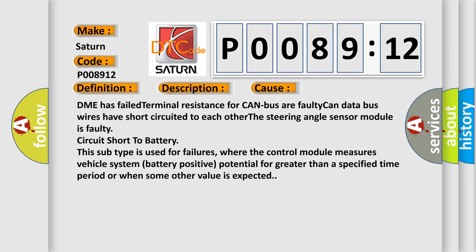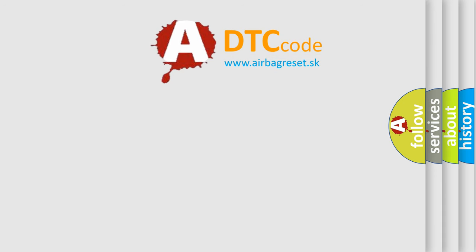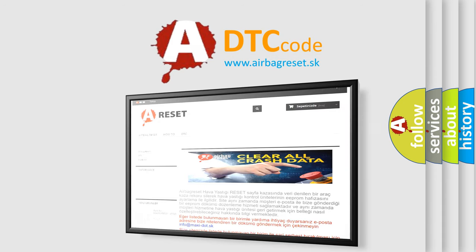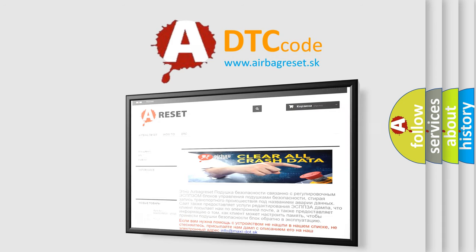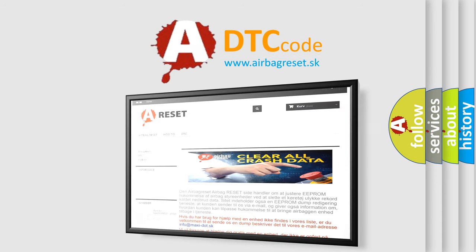The Airbag Reset website aims to provide information in 52 languages. Thank you for your attention and stay tuned for the next video.